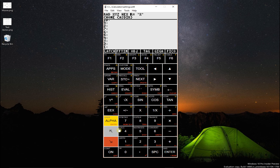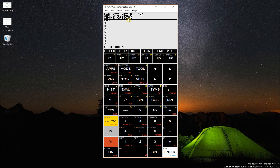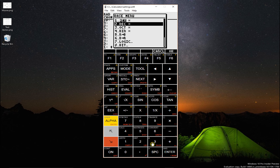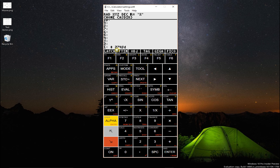What that means is when you go left shift pound — this pound key here — whatever you enter now is in that base. So right now if I enter ABC, that's in hexadecimal. Now if I go right shift base and change the base, that'll change to 2748 in decimal.